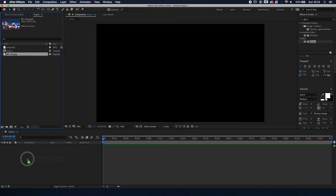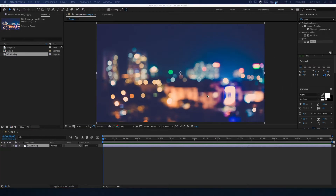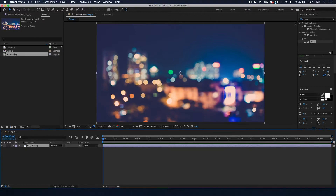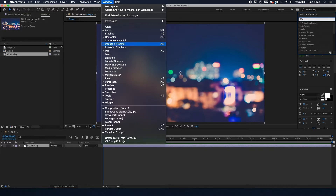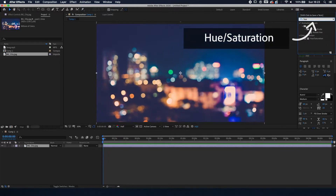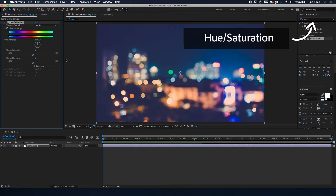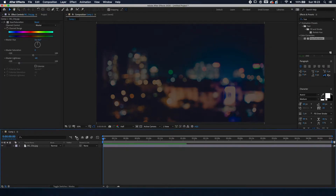We're going to drag the background to the layer beneath. The first thing we're going to do is make sure the background is a bit darker, because it's too flashy and we want the audio spectrum to pop up. Go to the Effects and Presets panel — if you don't have it, go to Window and press Effects and Presets. Type in Hue/Saturation, double-click on it, and change the Master Lightness to around minus 60 so it's a bit darker.